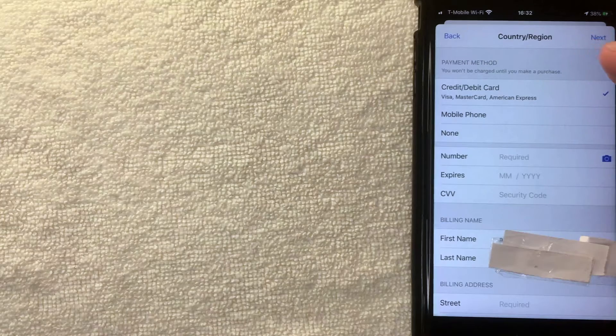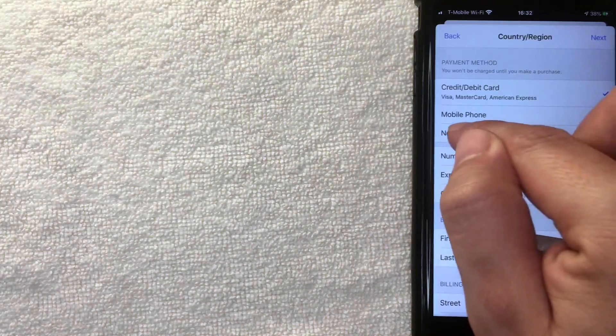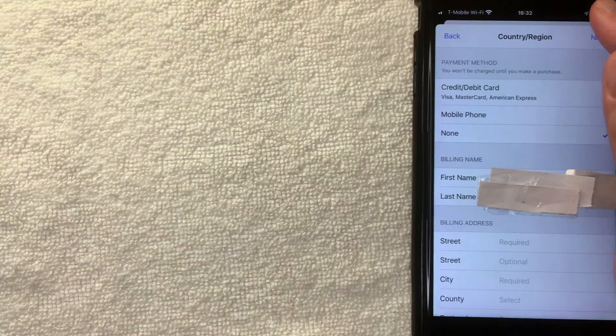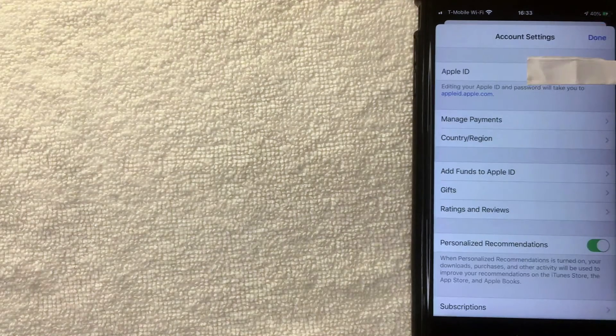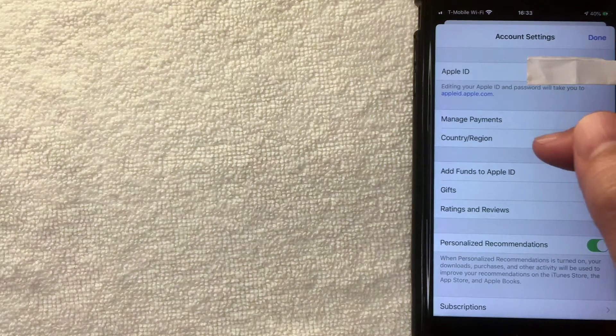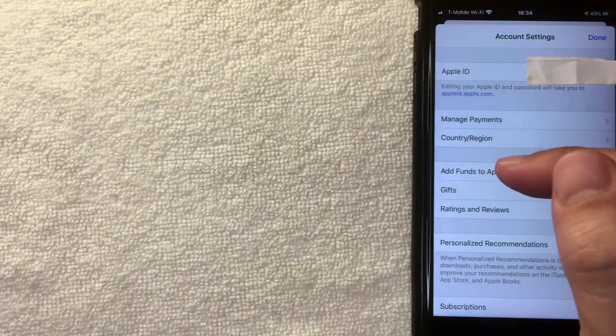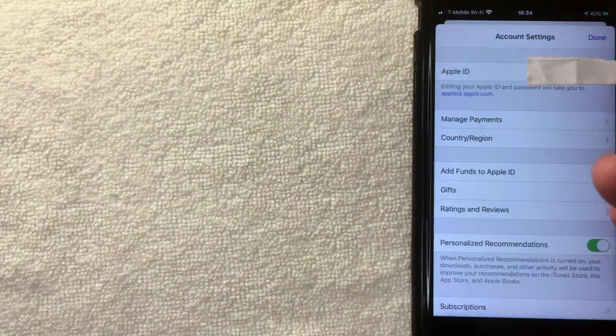Next you'll get a screen asking you to add a credit card accepted in Cambodia — or whichever country or region you selected. But if you're just going to be downloading free apps, you don't have to add a credit card. You can click 'None' here. Then we're ready to set up and change the country or region. Click the 'Next' button. Note that it will ask for an address — I just typed in a random address and filled in the dropdown menus. They don't appear to verify the address.